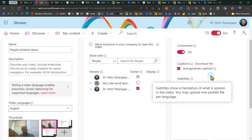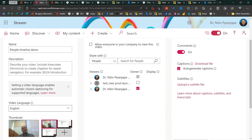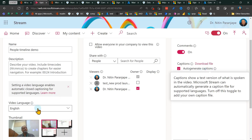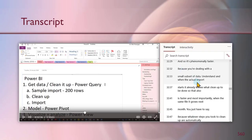Assume you have a one-hour long training video and you want to make sure everyone watches it. They have a question and they know the answer is somewhere in the one-hour video — but exactly where is the problem. Everything that is audio in the video is automatically converted to text and that text is visible as a transcript. This only happens if you set the language — that is why I'm saying set the language. That transcript will be shown next to the video and will scroll automatically as the video plays.